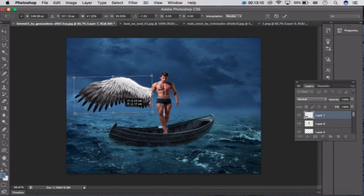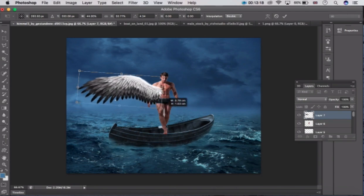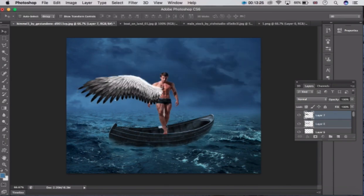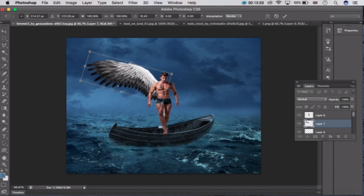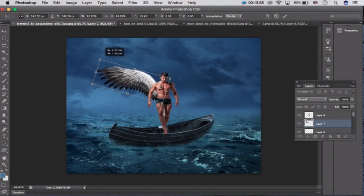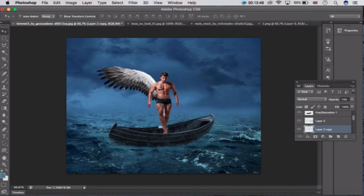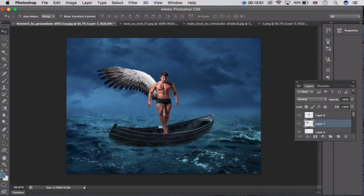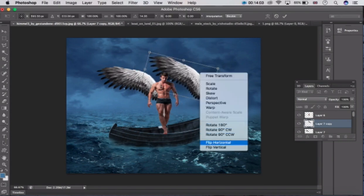Now fit the wings on the man's back. Take this layer down to the man layer. Press Ctrl C and fit it here. Now press Ctrl J to copy this layer and make a duplicate copy. Take this copy, press Ctrl T again, and click on Flip Horizontal.